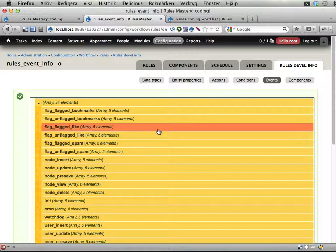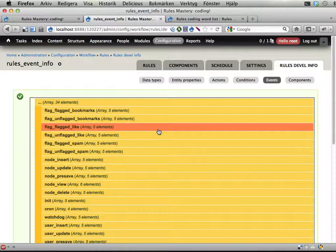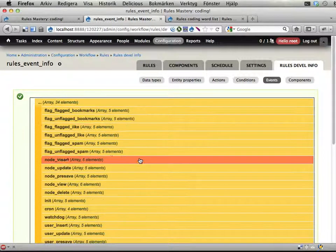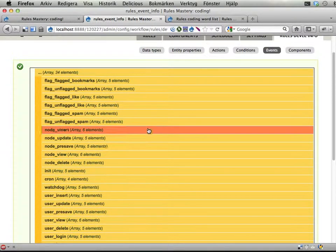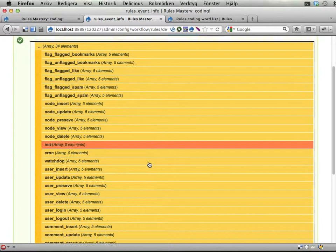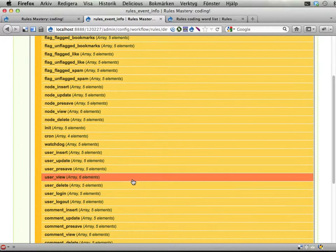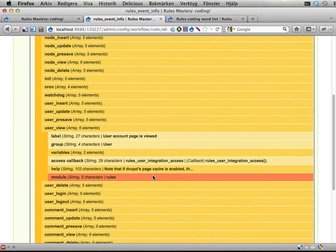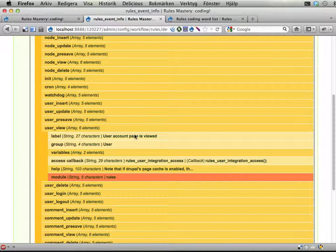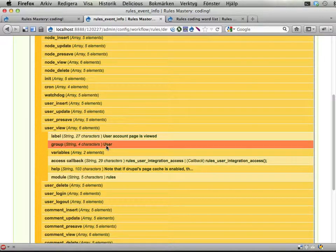These are kind of similar to actions and similar to conditions as well. And we can see here, let's user view, for example. We have a label, we have a group.